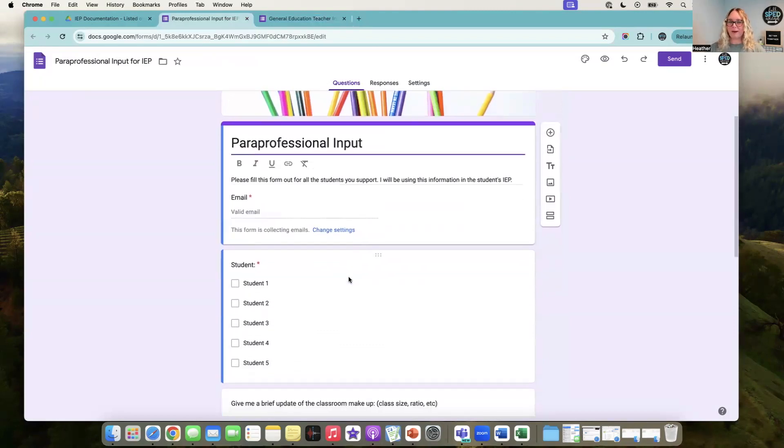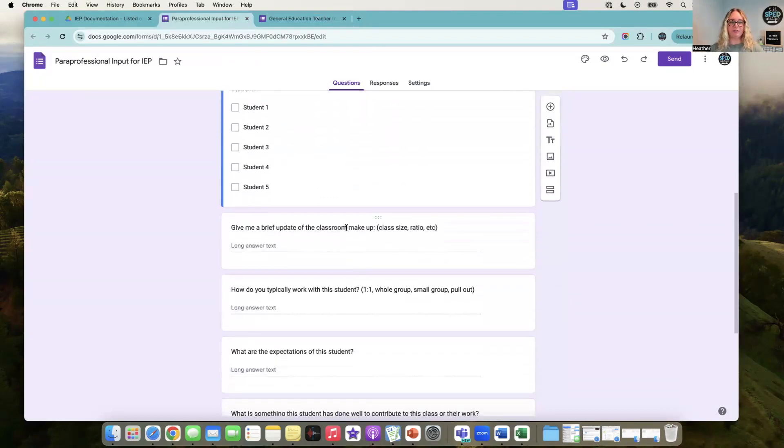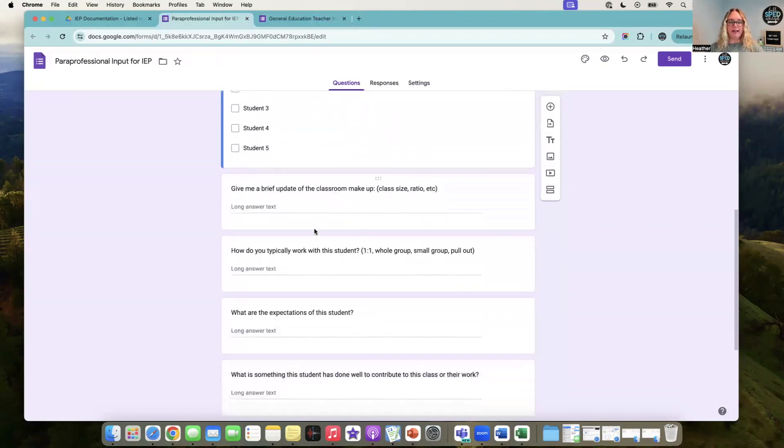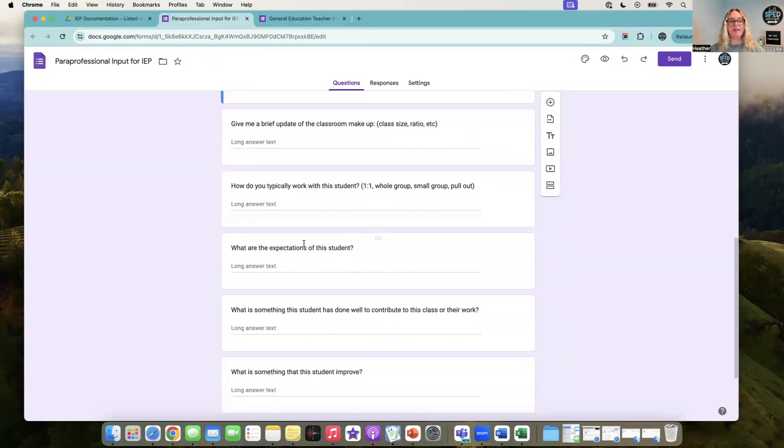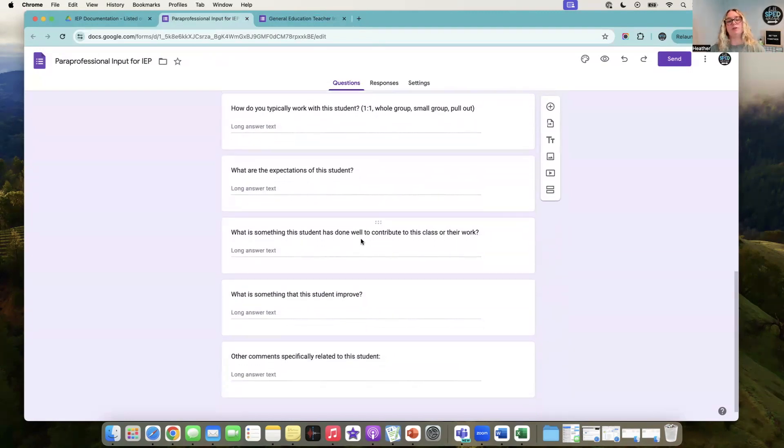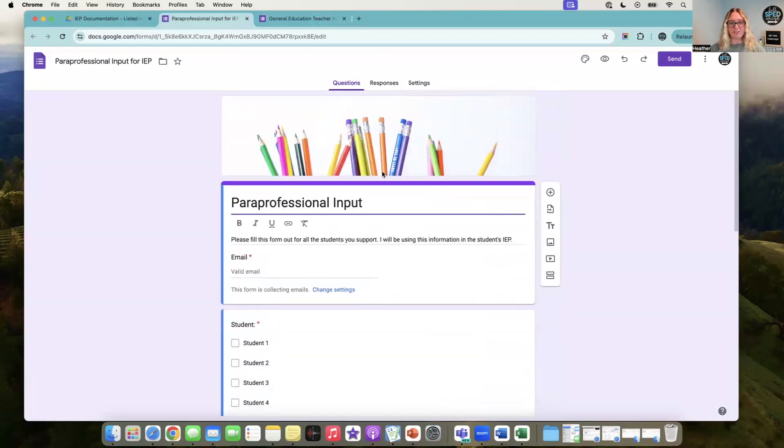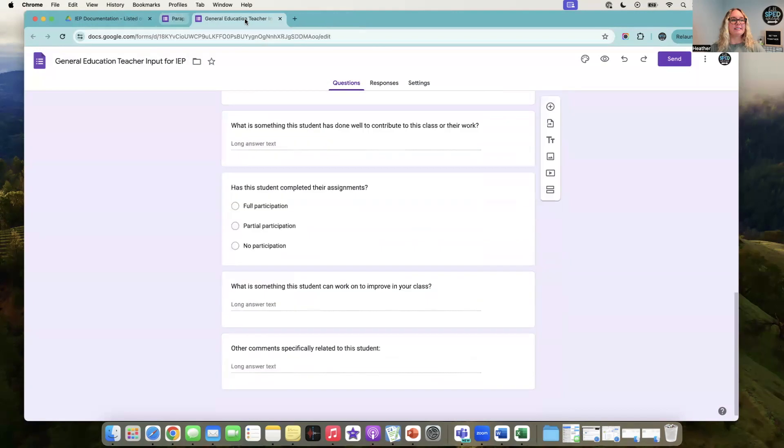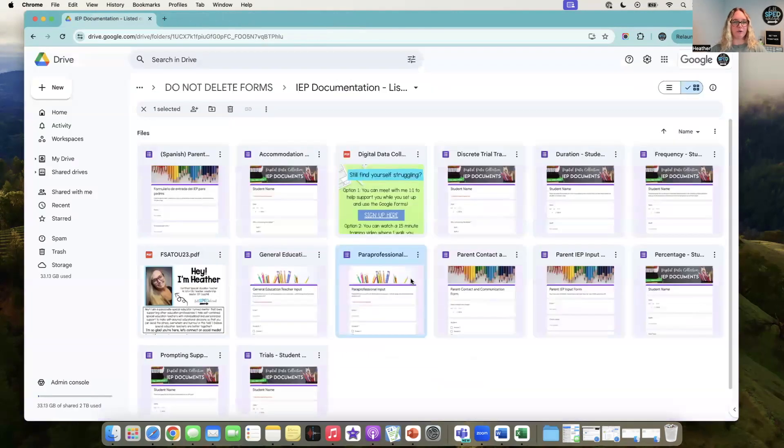Anything else they want to say about the students. I also added a paraprofessional input. I think it's important - how have you worked with this student? What are the expectations of the student? What have they done well? What is something they can improve on? Paraprofessional input could be really helpful too. That is my IEP documentation Google Forms walkthrough.